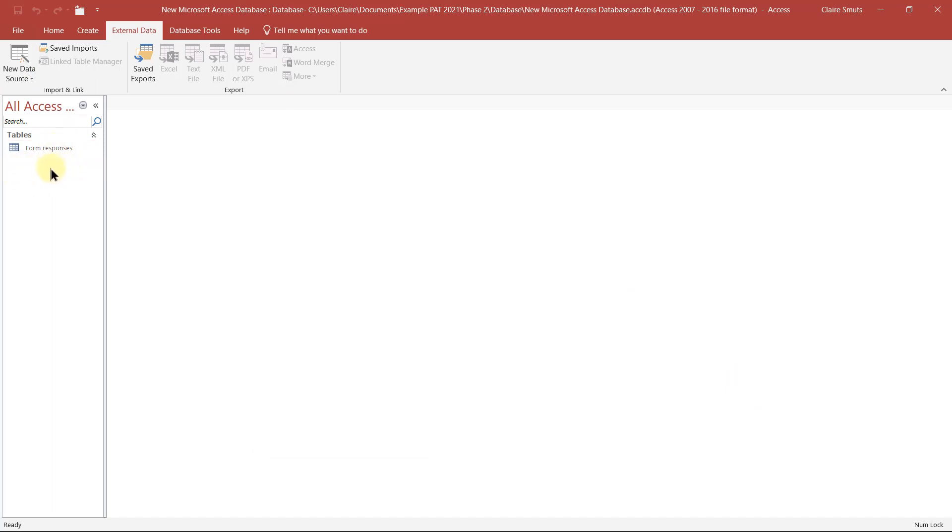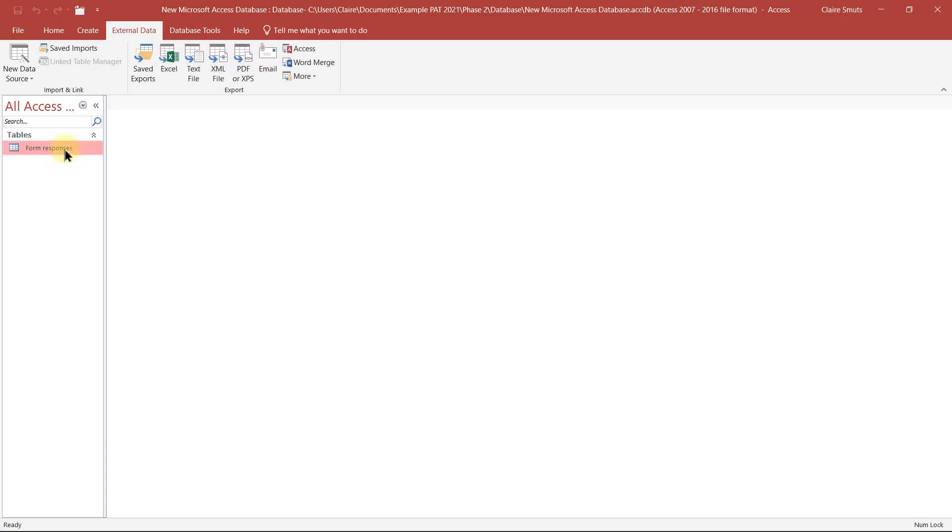If you get a second table that says import errors, then you need to go and look at which field and which rows gave the import errors. And then you can manually fix the records in the table and delete the error table.